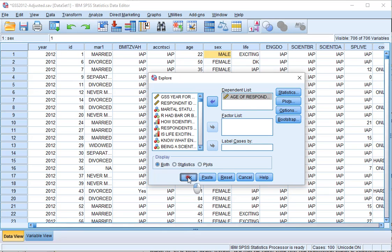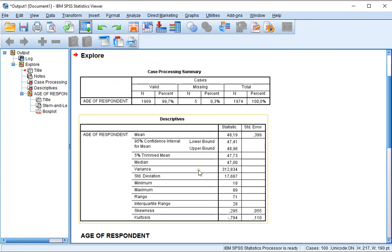Click on OK, and you should now get the 95% confidence interval for the mean in your output with the lower bound and the upper bound listed.